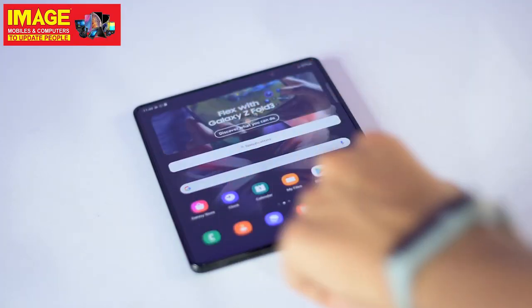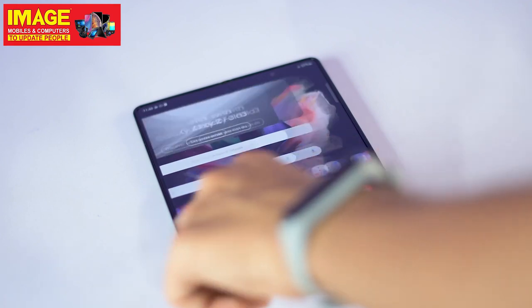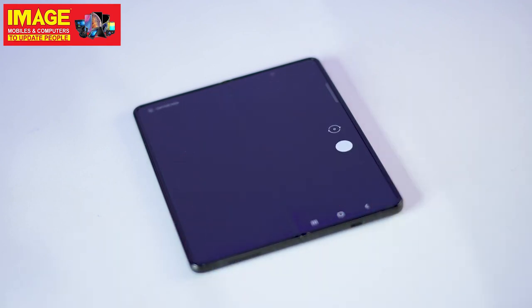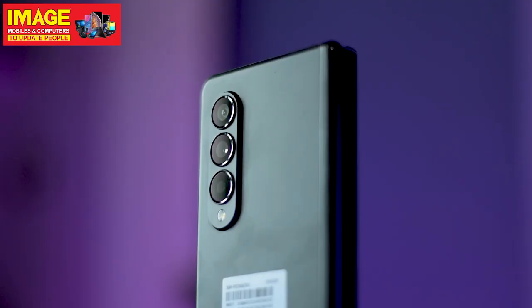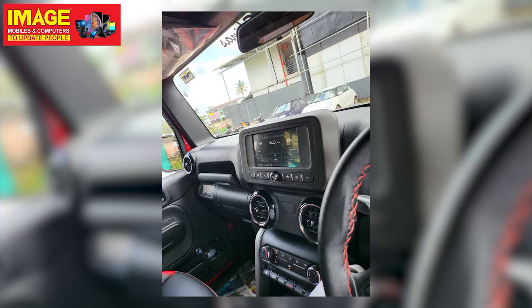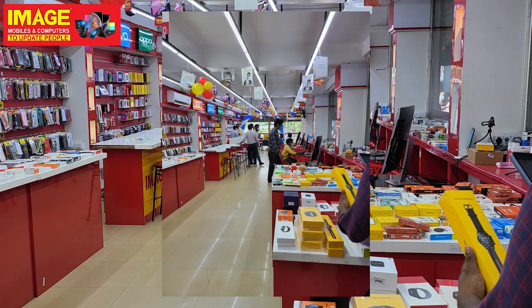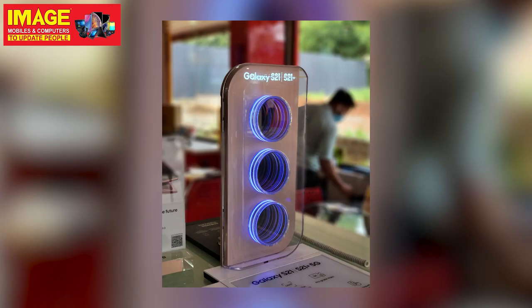The Galaxy Fold3 supports S Pen. It is water resistant. The camera system includes a main camera, a telephoto lens, and an ultra-wide camera of great quality. For selfies, there is both a cover selfie camera and an under-display camera on the inner screen.